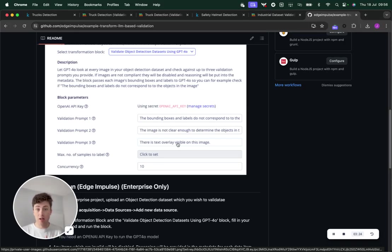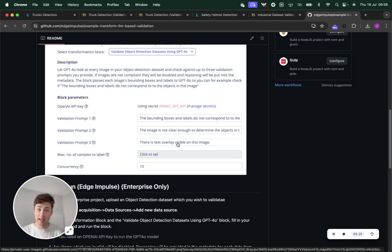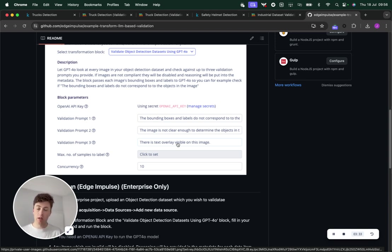If the image is not clear enough to determine the objects in the image, you might want to disable that. Or if there's a text overlay, those are just some example prompts which are pretty universal, but we can change those around.